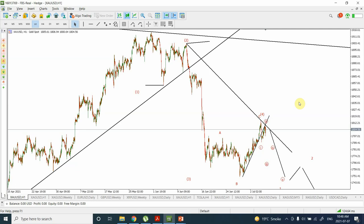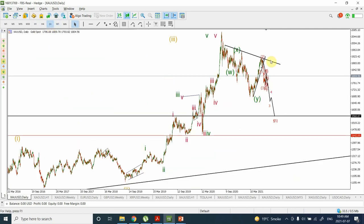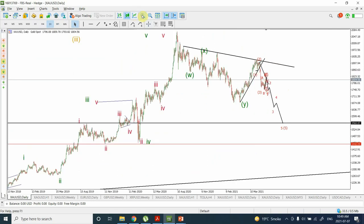Good day people, welcome back to my YouTube channel Elgate Wave Principle. We are going to discuss gold in this video and see where prices are expected to go. We will analyze the price movement, how far the correction is expected to go. I am actually bearish on gold — I have been saying this for a while.